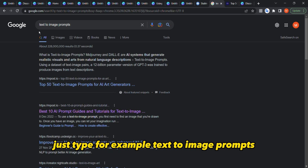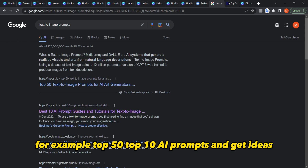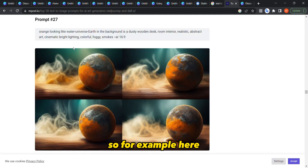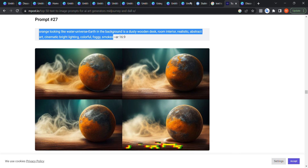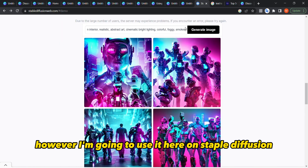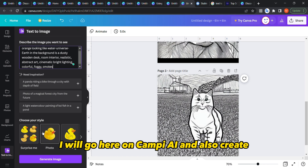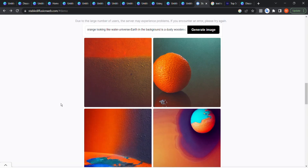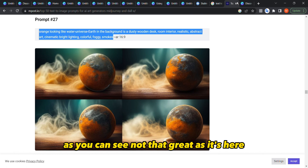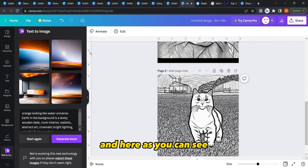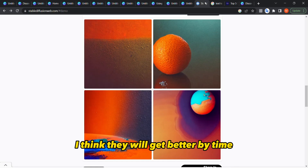You can get inspired from the internet — just type 'text to image prompts' and you'll find many prompts, like 'top 50 AI prompts,' and get ideas. For example, I'll copy a prompt and use it in Stable Diffusion and also in Canva AI to compare. The result from Stable Diffusion was not great; Canva AI was better in this case, though still far from perfect. I'll update you as soon as I get anything new from Canva AI.